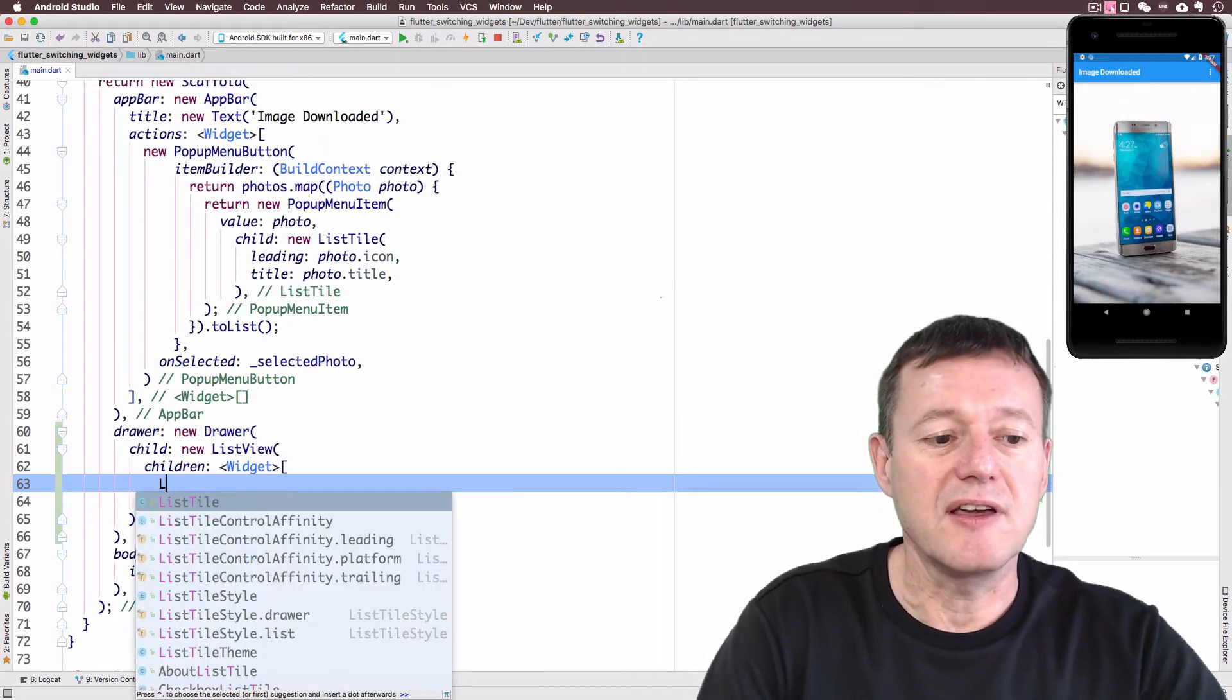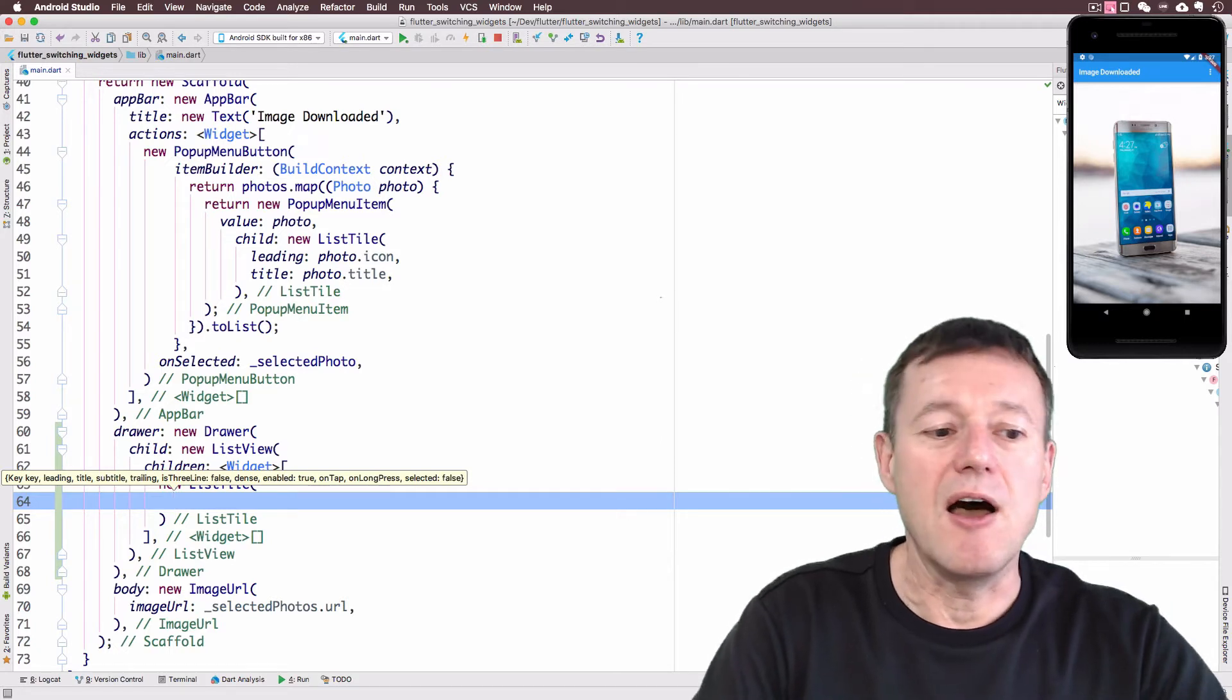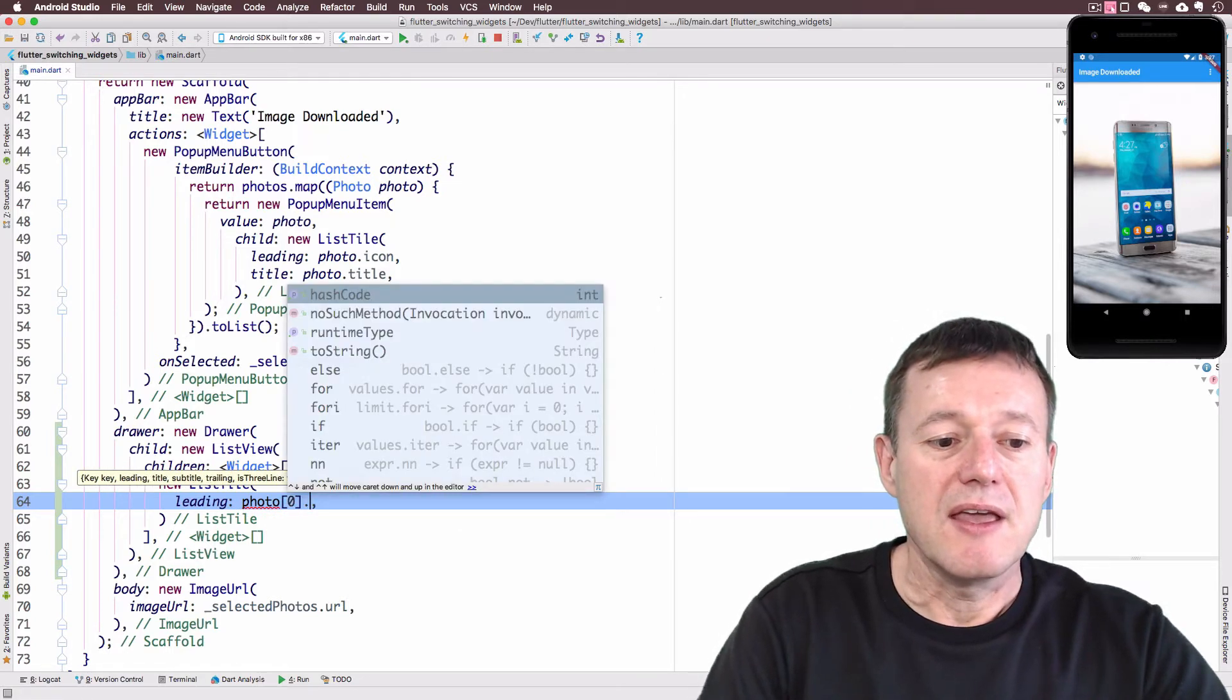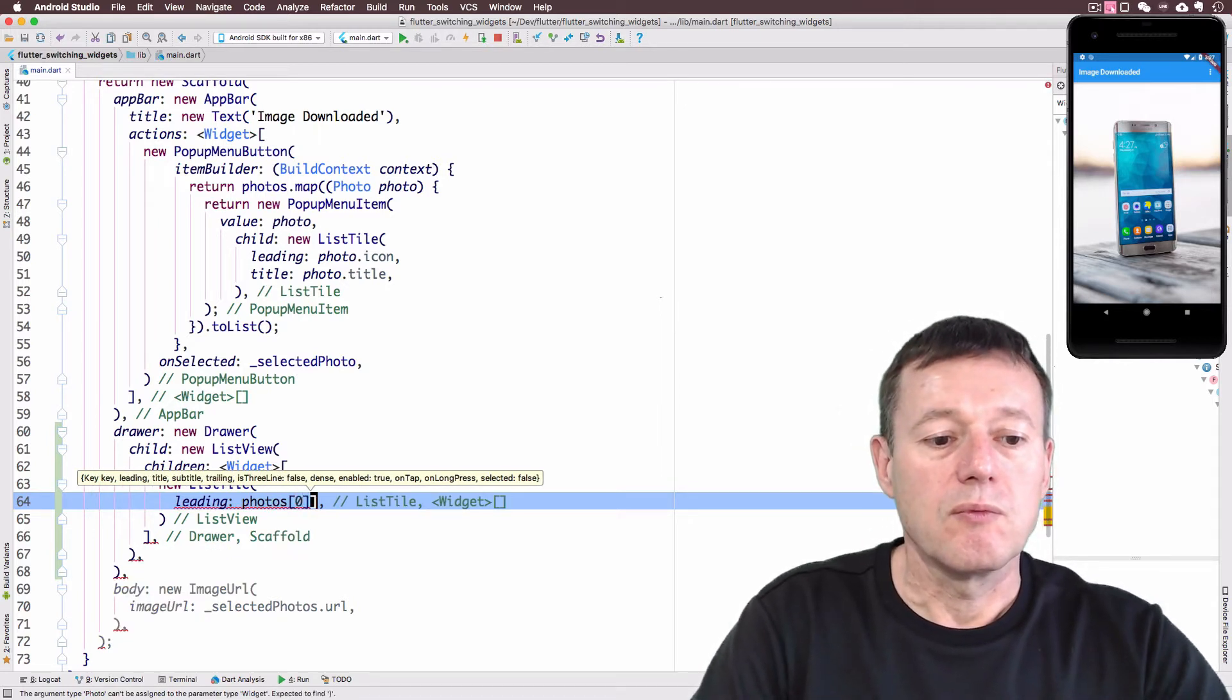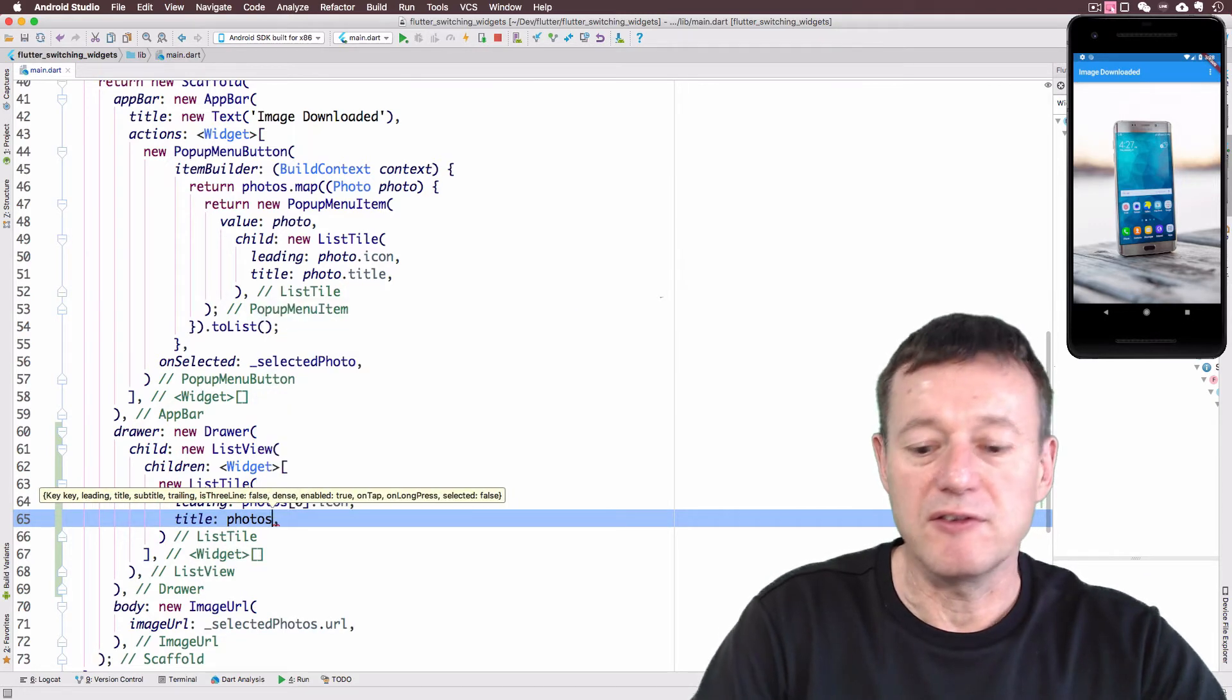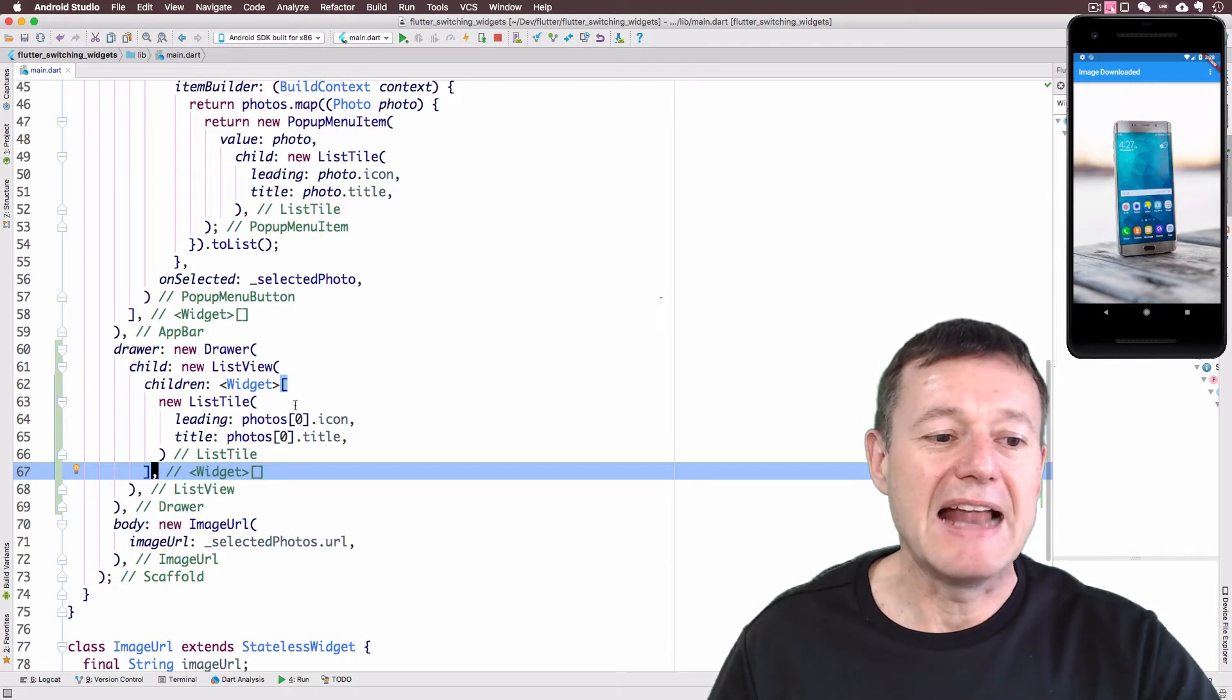And just for simplicity, I'm going to create list tiles. And the list tiles, we will give it an icon as what we did before with the pop-up menu. So we'll call the leading there. And it's just a matter of calling the first element in the photos array, which is a photo type. And we'll select the icon for that. And it also requires a title. We can do the same thing by calling photos, first element there again, and we'll just get the title from there. And that should be enough information supplied to populate this element.